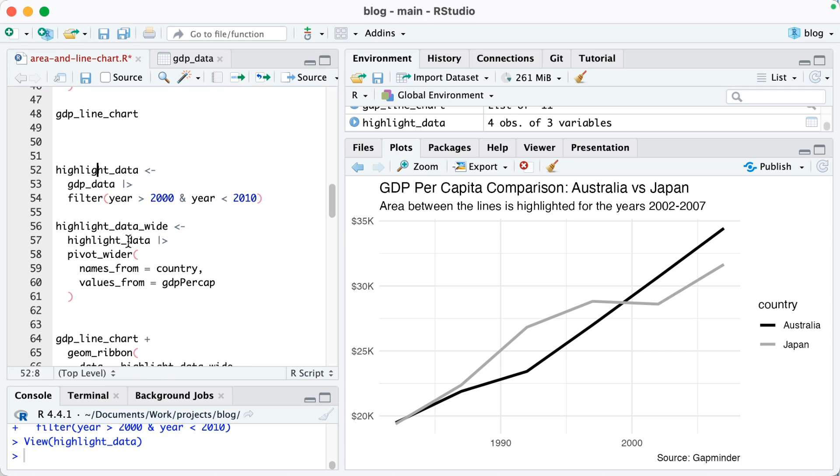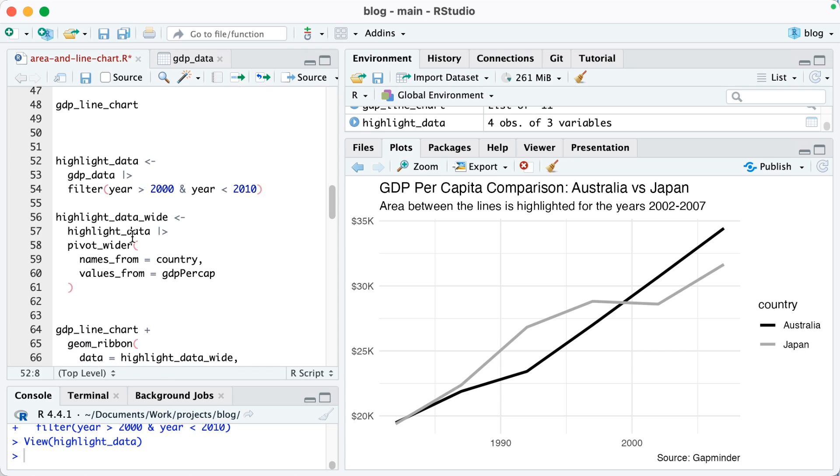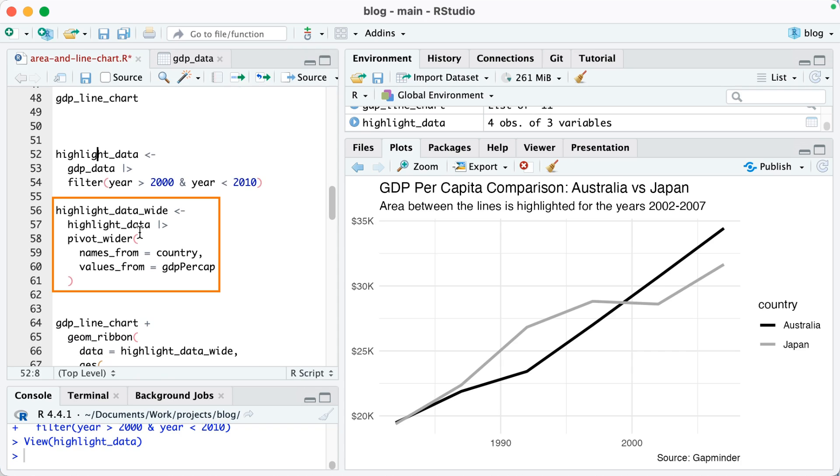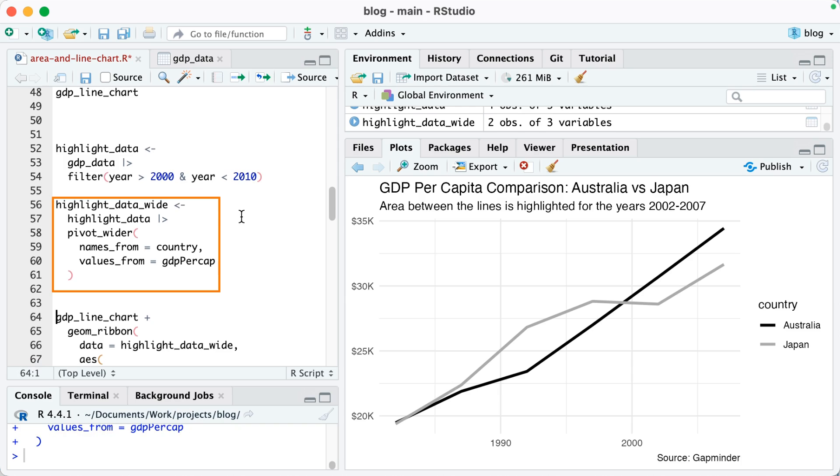Now though I actually need this in a wide format, so I'm going to take my highlight_data and I'm going to use pivot_wider. So I'm going to say names are from country and values from gdp per cap.